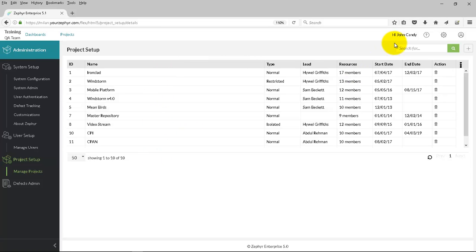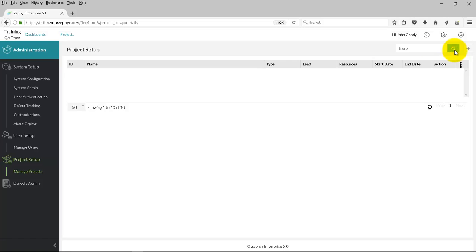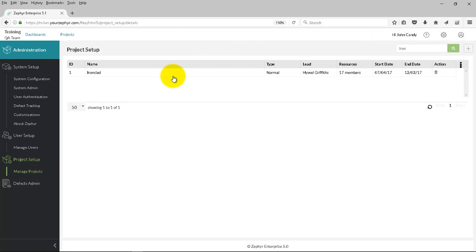Now to search for a project, go to the Search area and you can start typing. If a match is found, it'll show the results. If a particular search query brings up more than one project, it'll show all of the corresponding projects here. In this case, one project was found.